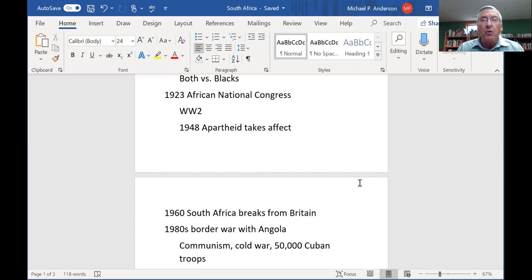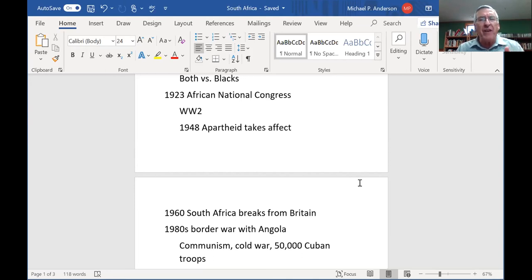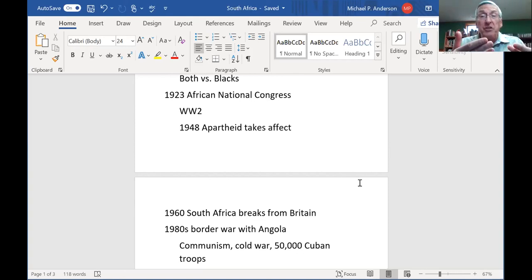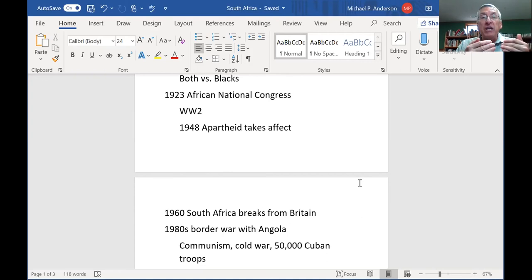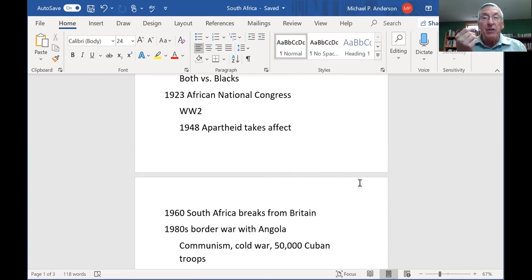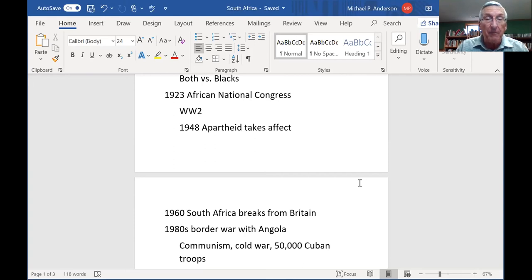Homelands were created for the black Africans — think of them as our Indian reservations. They were told this is your home. You could only be in the cities if you had a job, and in your passbook it said your employer vouches for you. Even then, you usually had to leave the city when nighttime came.